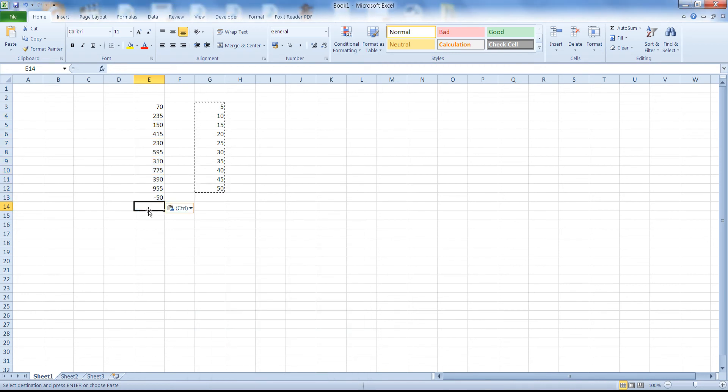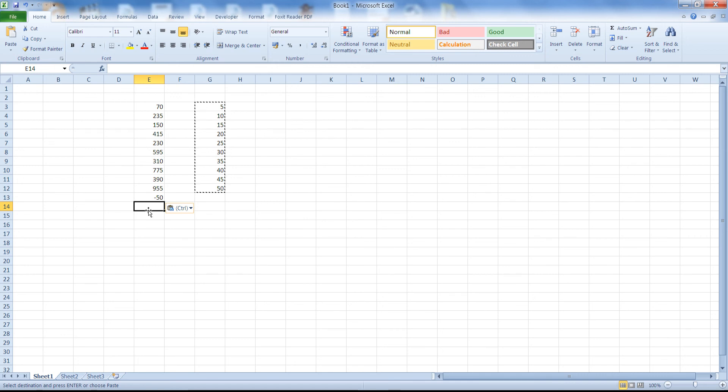Click OK and as you can see here we have still performed our subtraction but Paste Special has treated E13 as 0.